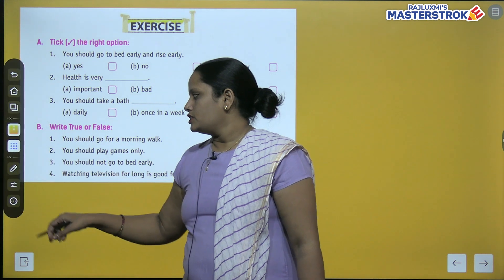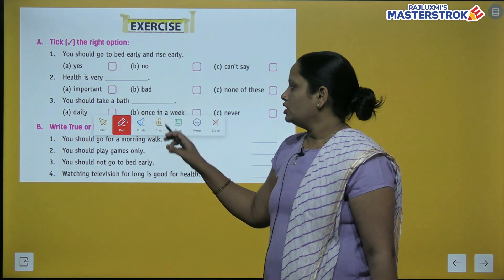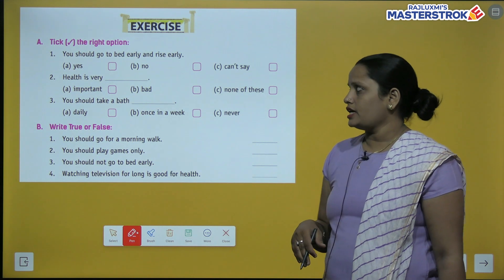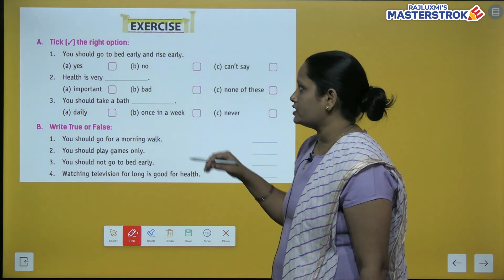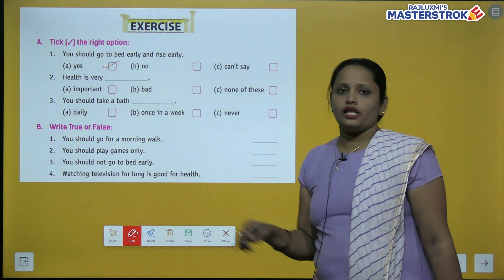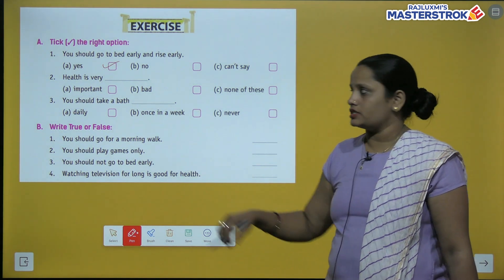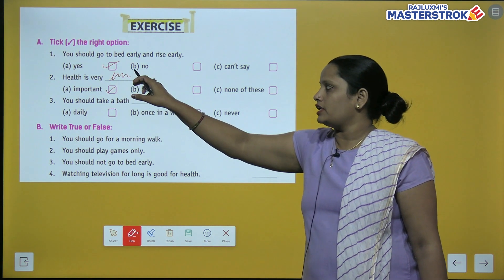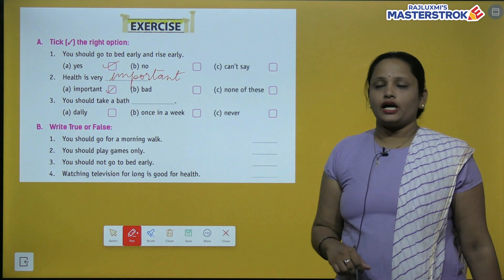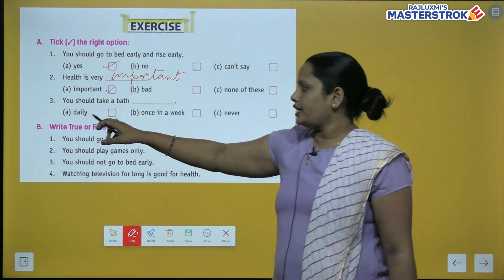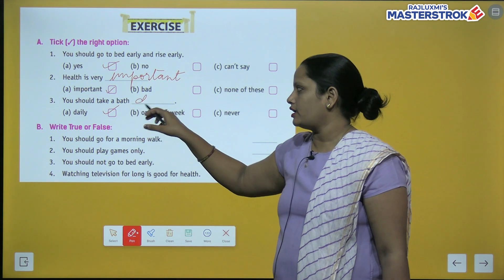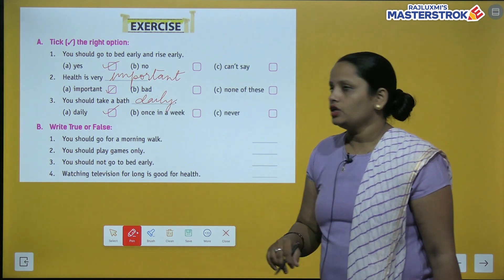Now let's move to the exercise section. Take the right option: You should go to bed early and rise early — aapko bed pe jaldi jaana chahiye aur jaldi uthna chahiye. So the answer is yes. Health is very important. You should take a bath daily — daily nahaana chahiye, once a week ya kabhi nahi — nahi, daily nahaana chahiye. No excuses.